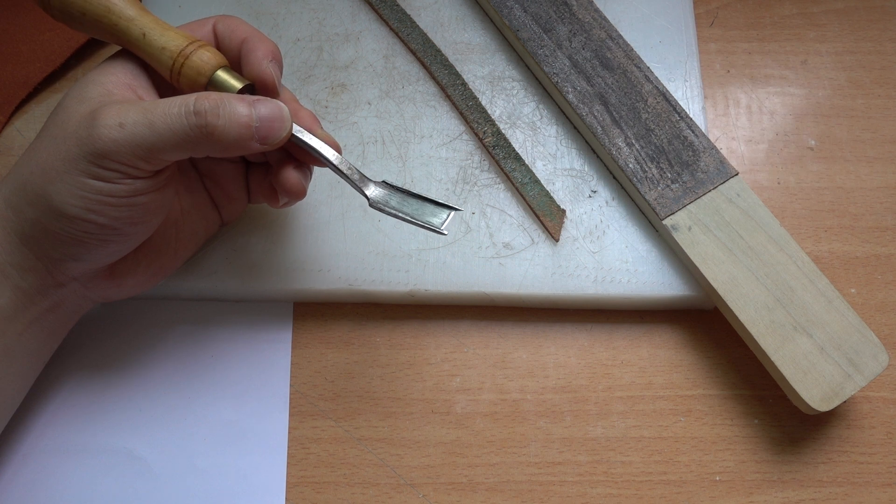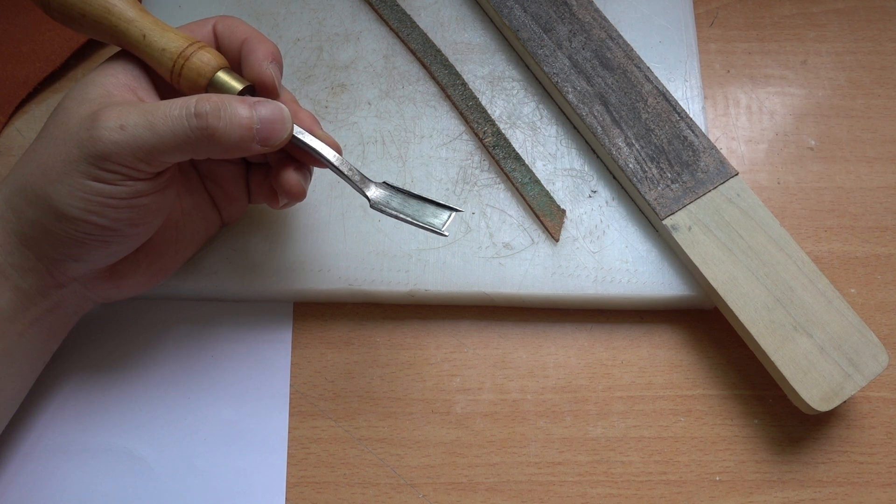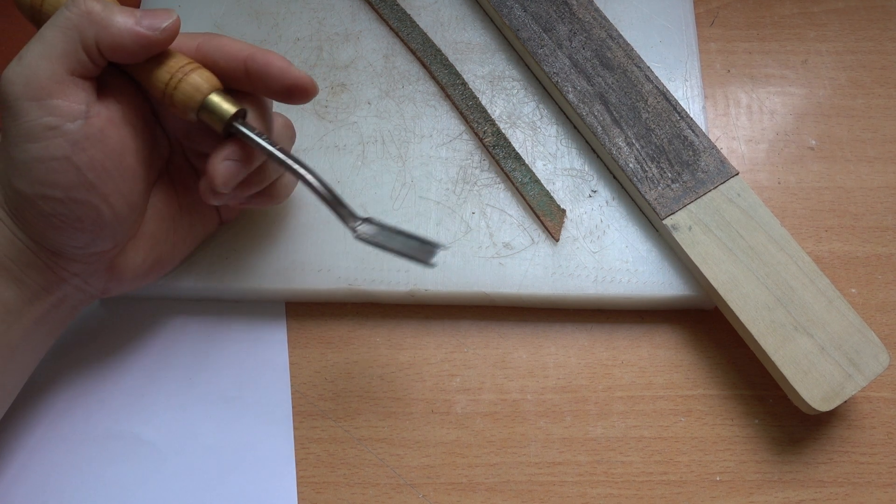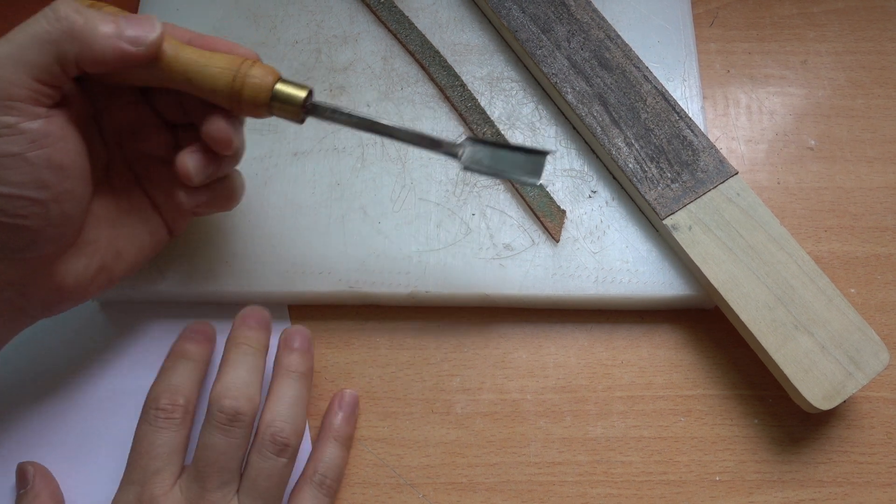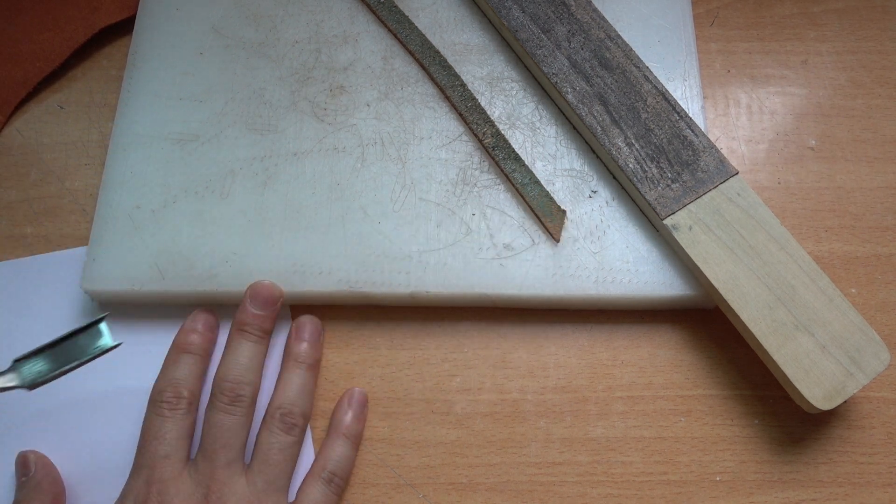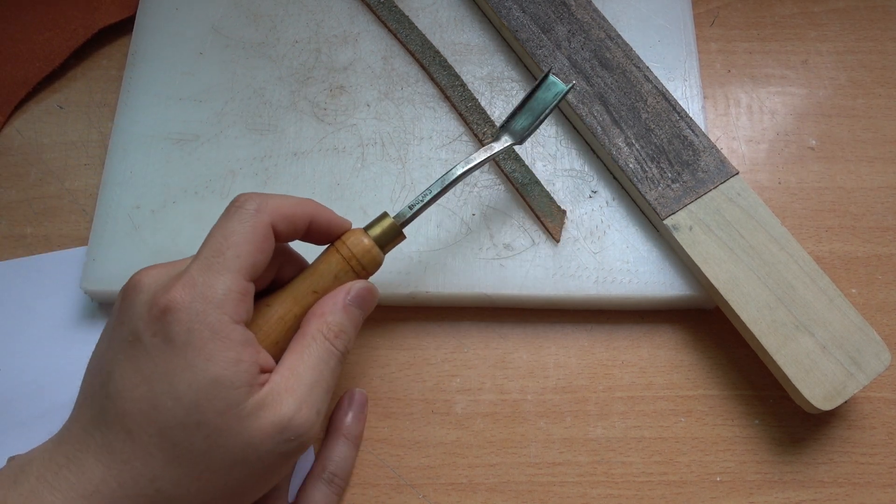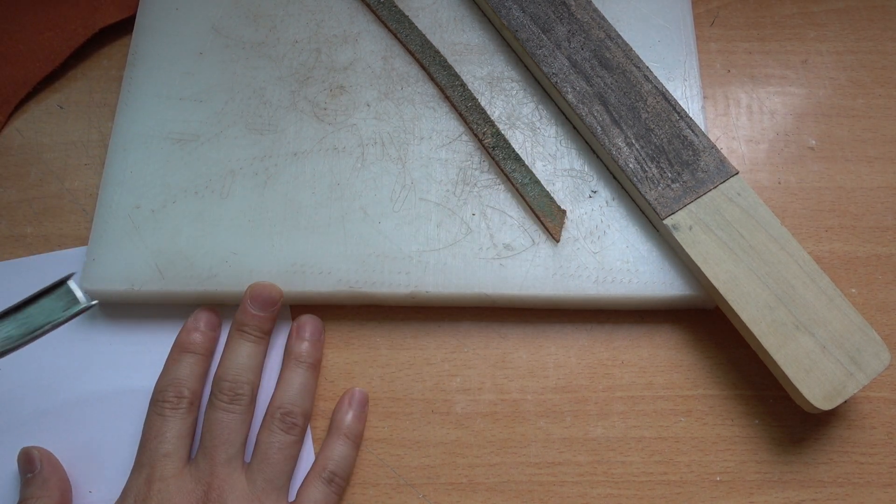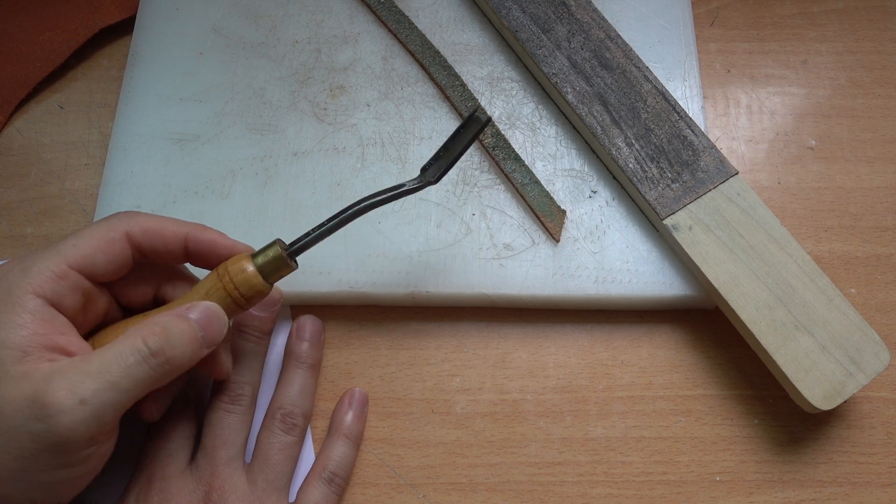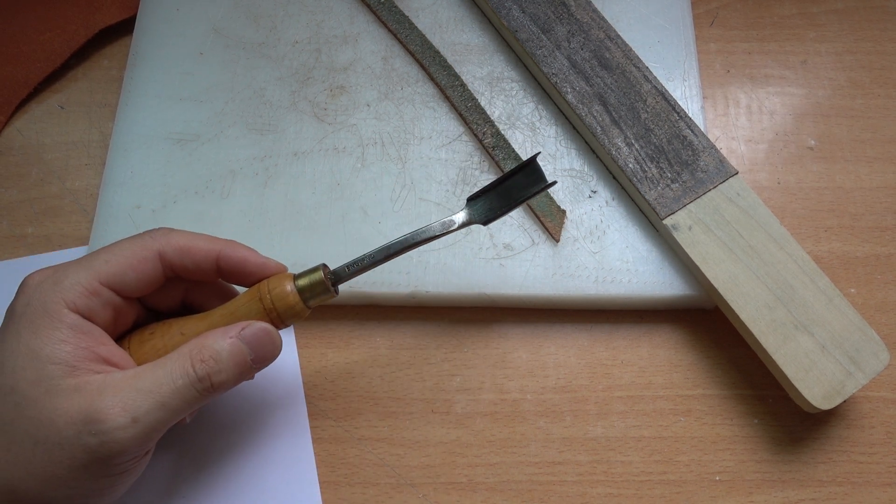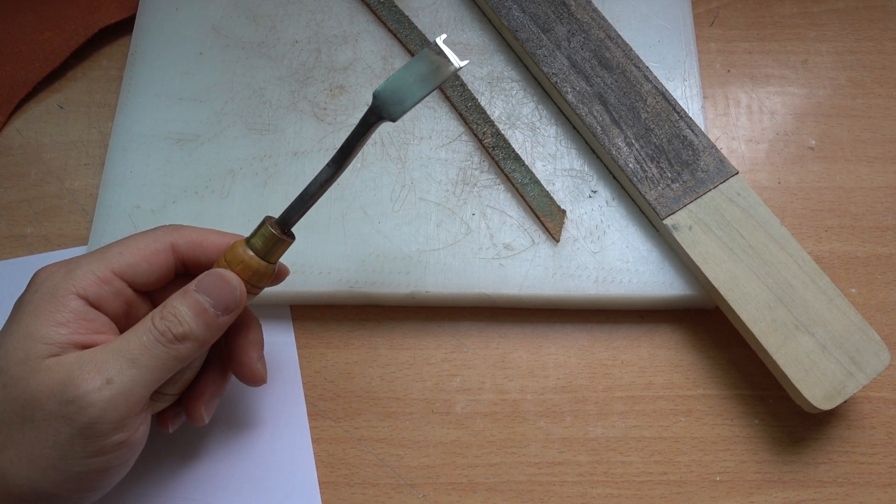You want your French edger to be really sharp because you're using the tool in a push-cut motion. If you want to push-cut something, you want the edge to be very, very sharp.